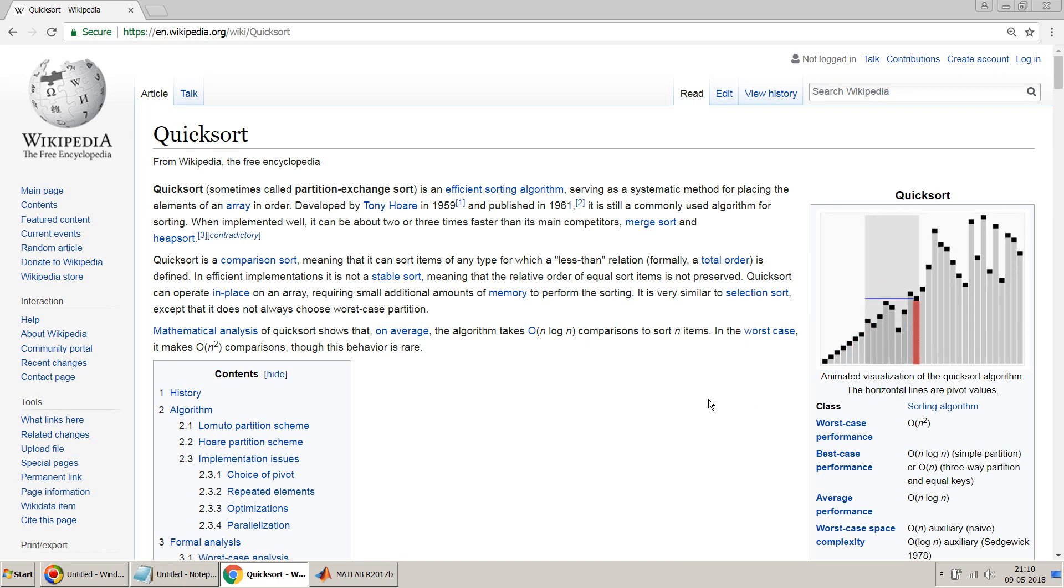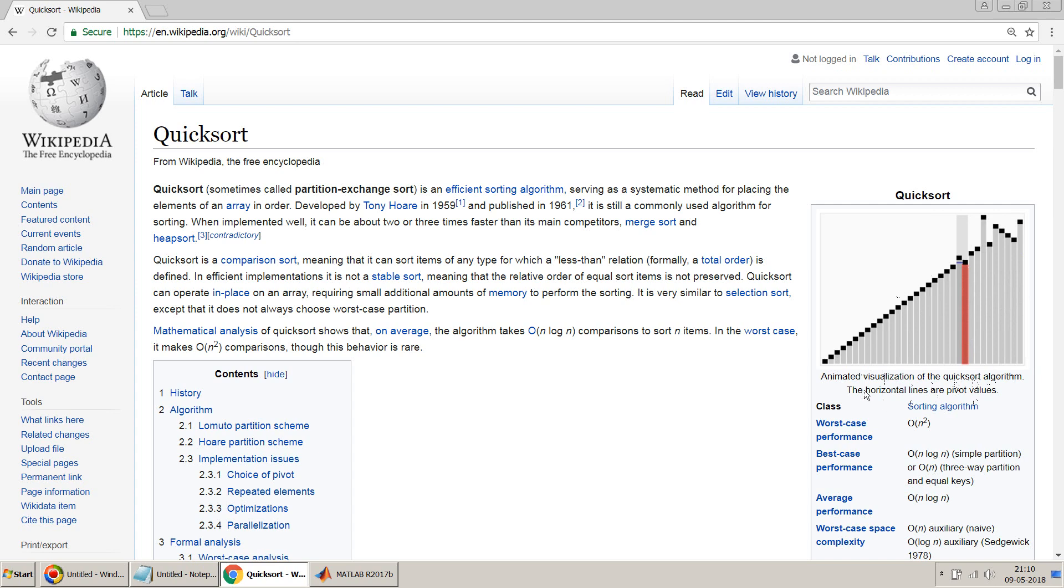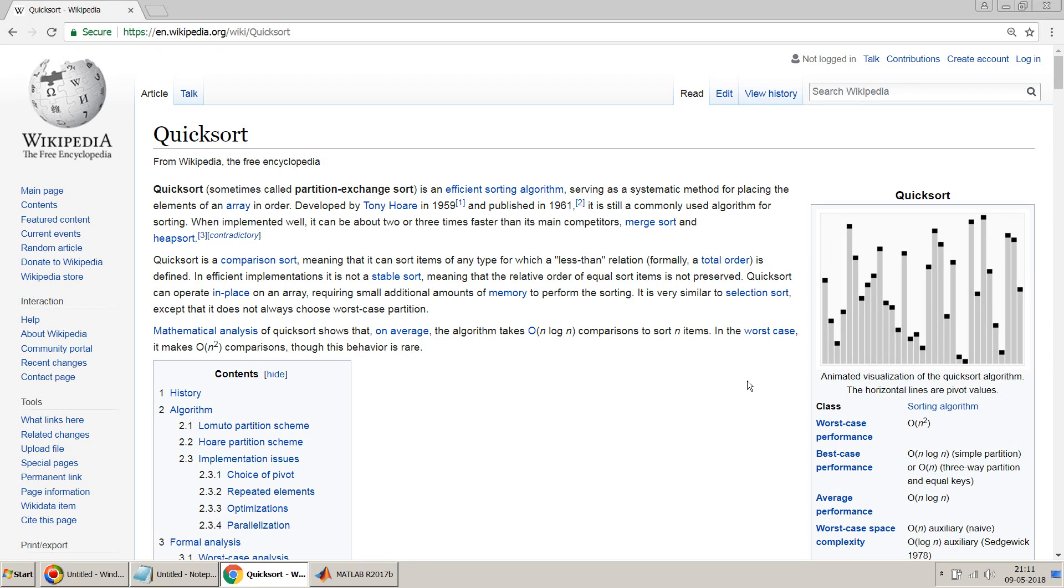All the numbers which are less than that number are kept in the first part, and the numbers which are greater than that number are kept in the second part. Then recursively this process is continued until all the numbers are sorted out.